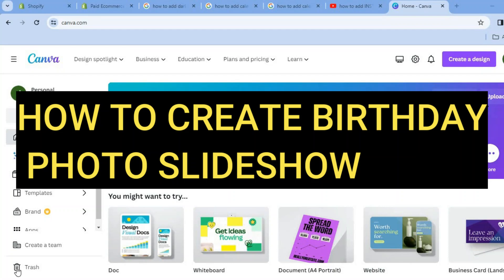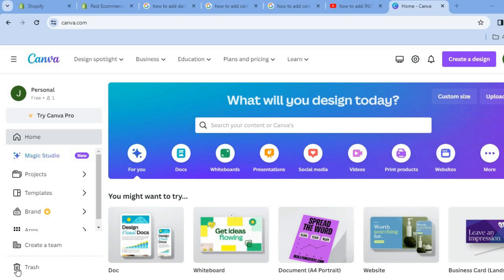Hello, hope you're doing good. I'm your host Jason. In this video I will be showing you how to create a birthday photo slideshow video on Canva.